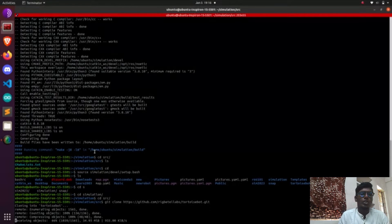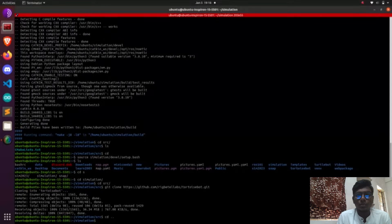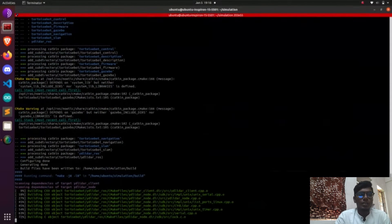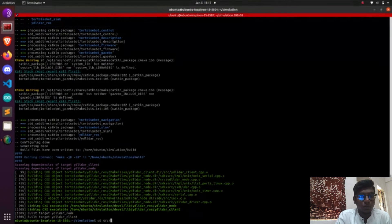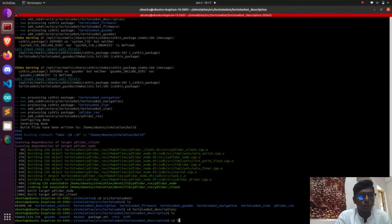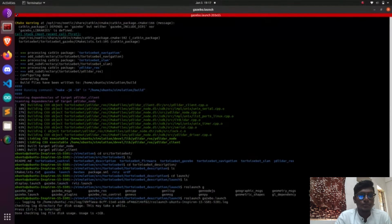After launching Gazebo, we are going to do teleoperation using ROS run teleop_twist_keyboard. This is a node which will give the velocity signal to our robot. In simulation, we have plugins — specifically a differential drive plugin — which handles the topic cmd_vel. That cmd_vel subscribes to the ROS teleop twist keyboard node.